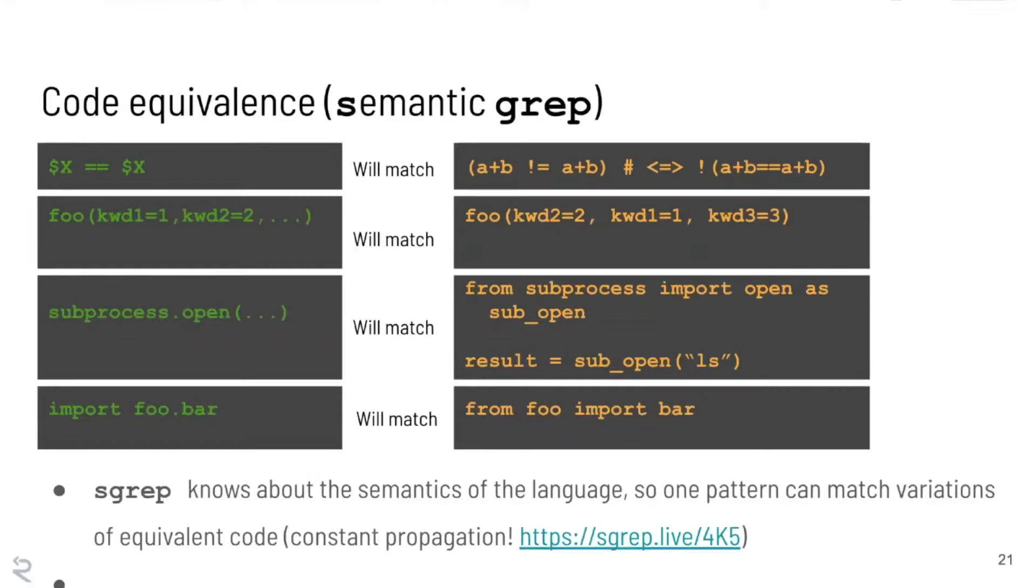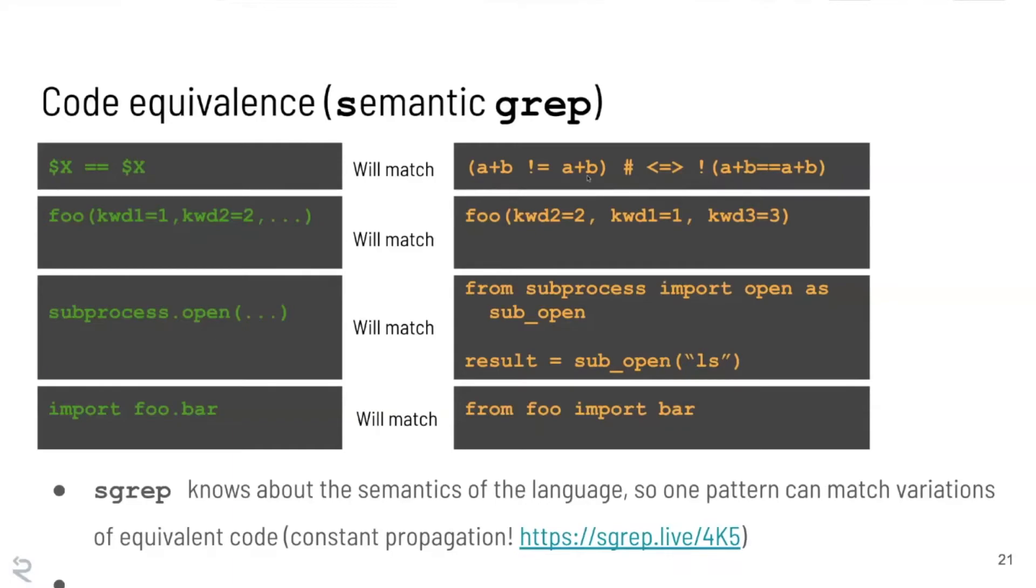I am going to now get into the really cool part which is some of the code equivalences that are implemented in Semgrep. So the first one we talked about a little bit. Dollar sign X equals equals dollar sign X. This one's actually disabled by default and there's a hidden flag that lets you turn it on. But in some languages this operator has the property that if you say A plus equals equals A plus B not equal A plus B, that's the same as saying not, and then the parenthesized expression A plus B equals equals equals A plus B.